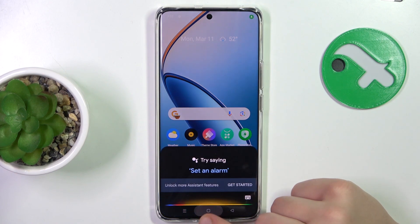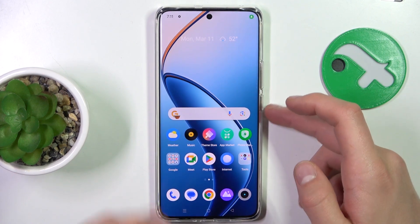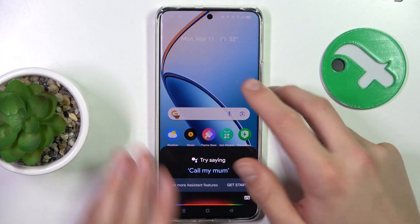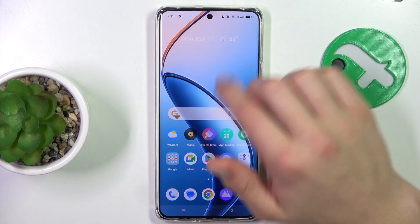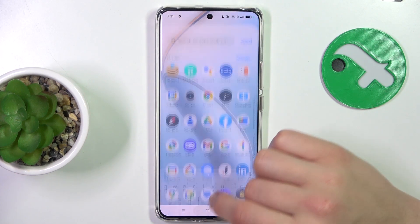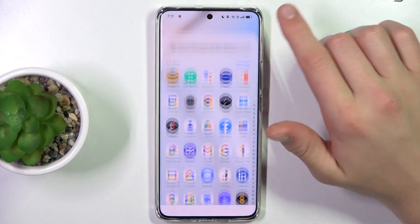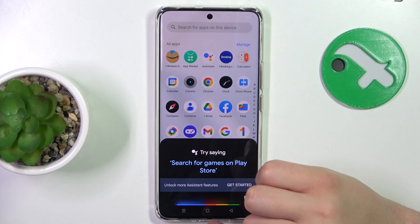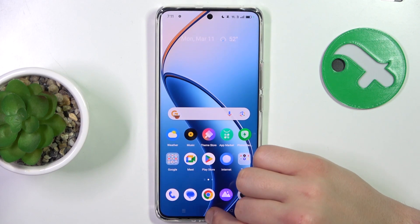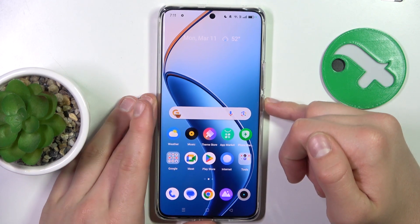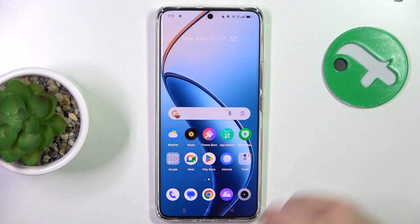There's also one more option: go to Applications, click Assistant, and it will also activate Google Assistant. That's all — hope that was helpful! Please like and subscribe, and if you have any more questions, write them in the comments.